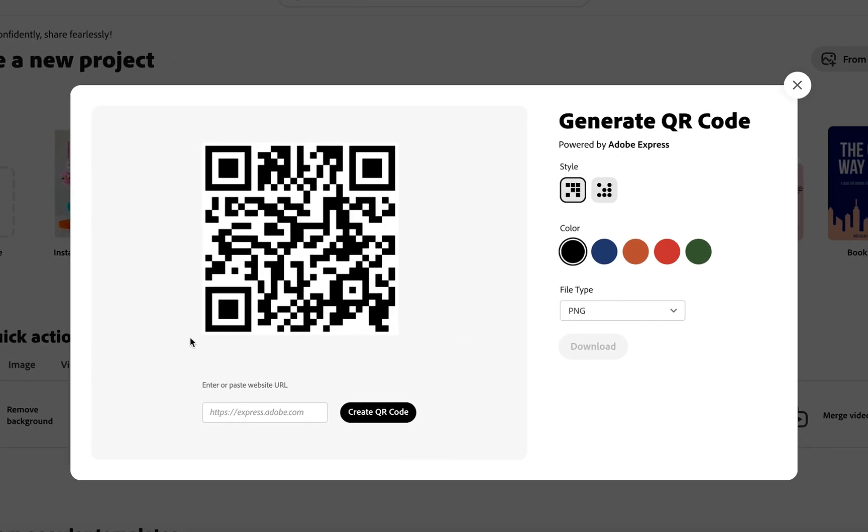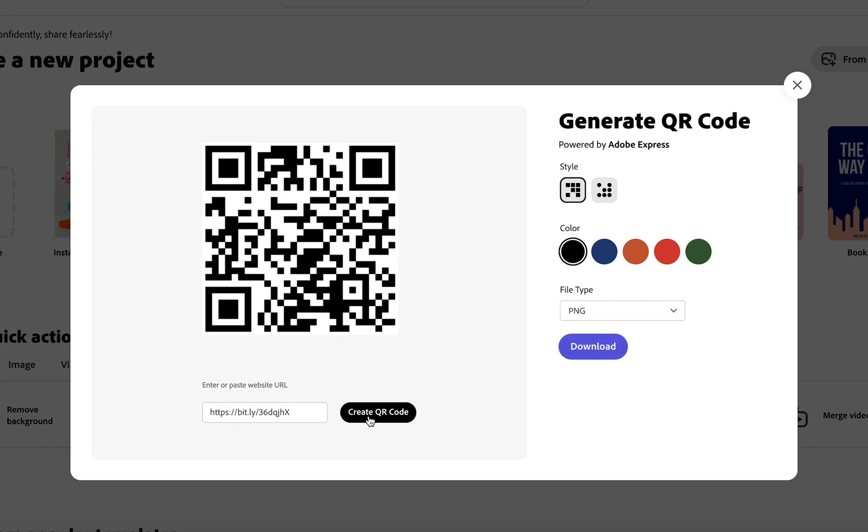This will open up this window and what you want to do is take your link and paste it into the window here. Once you've done that you can go ahead and click create QR code.